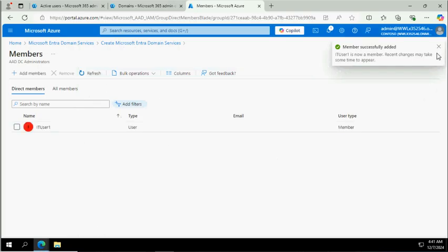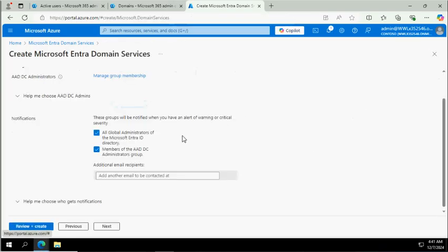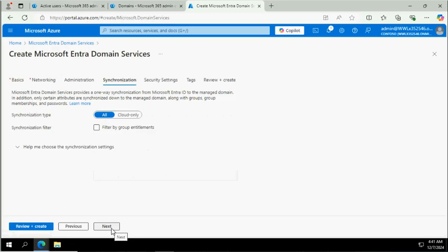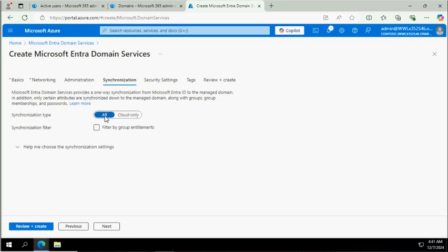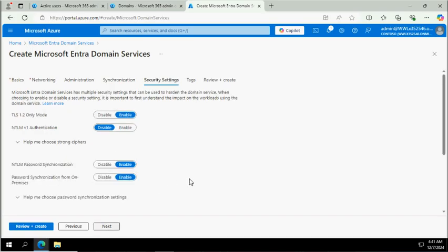Now it will ask you how you want to sync the objects. Cloud only - if you're already using Entra ID, then you can select this option. But if you have a synced identity, then you have to select the option All. You can also filter certain groups that you want to sync, but for now we want to select users and others.